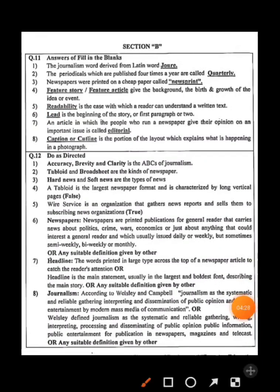An article in which the people who run a newspaper give their opinion on an important issue is called blank. In a newspaper, there are about 13 different sections. The article where persons give opinions regarding a particular issue is called an editorial page — that is, editorial. In Hindi, 'Sampadkiya'.